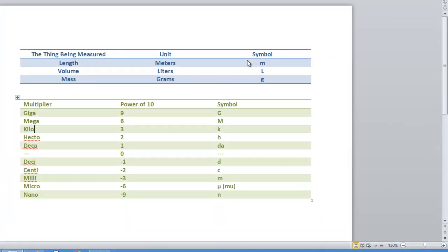Same thing with milligrams — centigrams are almost never used. Usually mass is expressed in kilograms. It just depends on the unit and how common usage has evolved. But technically you should be able to describe any measurement using any multiplier and unit combination.